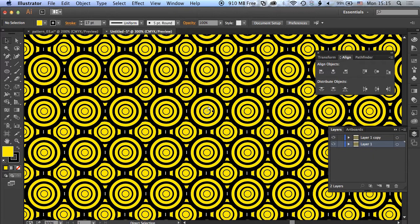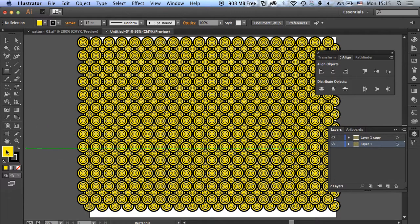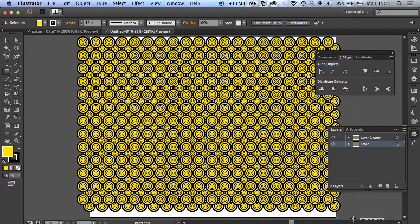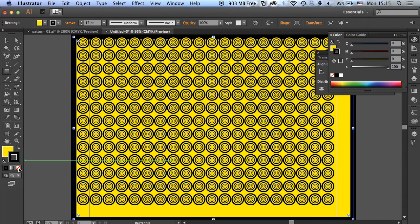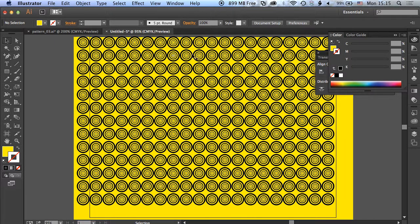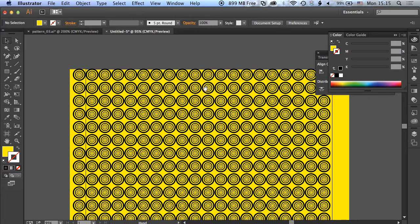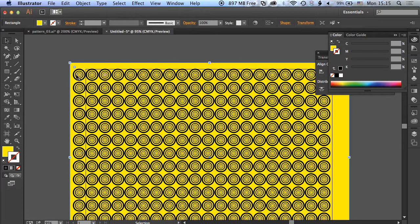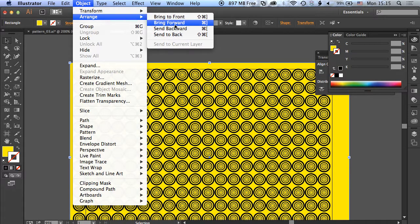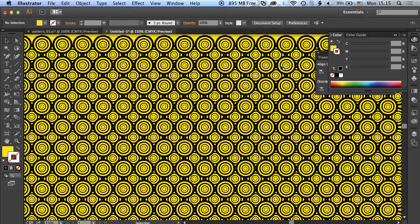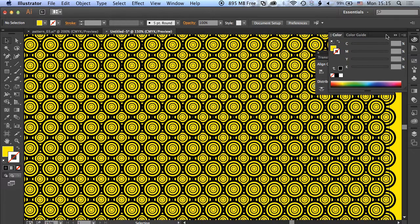We're going to go back, unlock layer one, and zoom right out. Grab the rectangle tool—we have our yellow selected here, so we can now create a nice yellow shape. We'll remove that stroke, and that's nicely filled that up. We just need to select this rectangle and send it to the back. So now we end up with this nice repeating pattern.